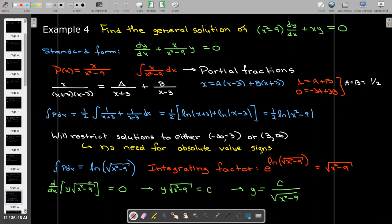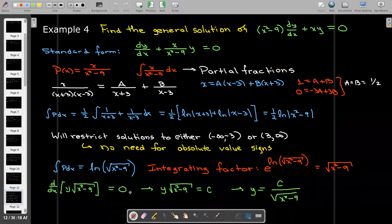Now we integrate both sides. On the left-hand side, the integral is simply y times the integrating factor. The antiderivative of 0 is just a constant c, giving us the solution y equals c over √(x²−9).